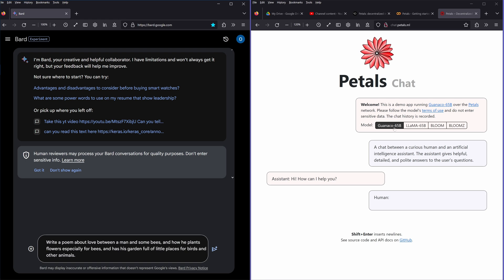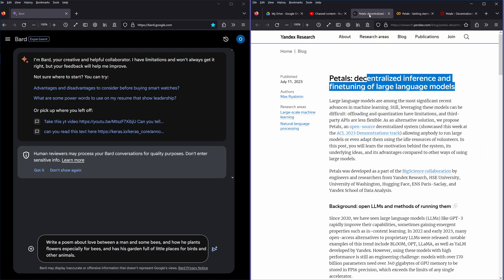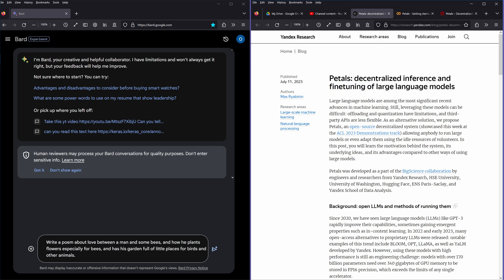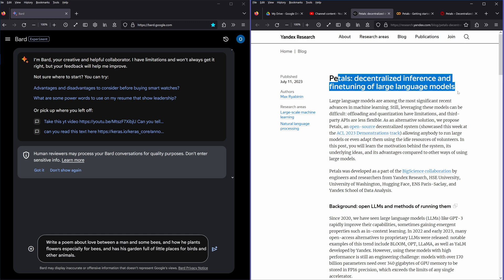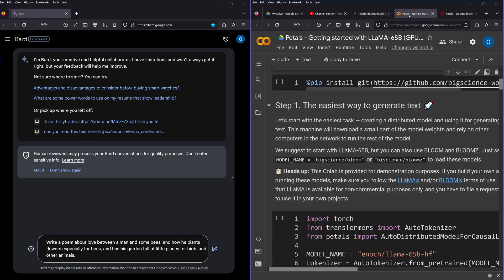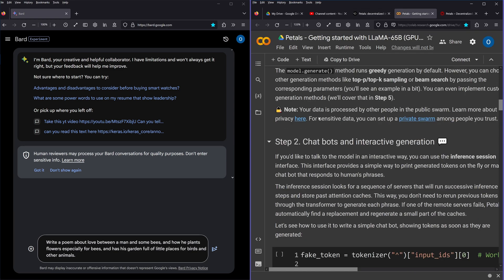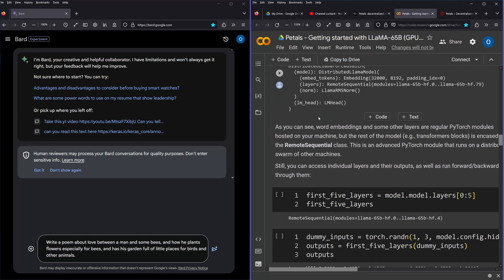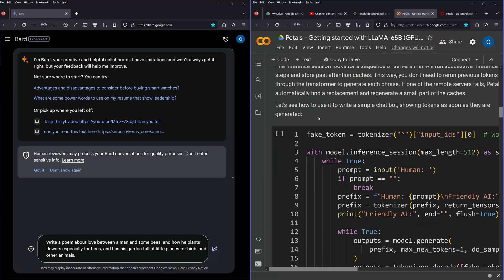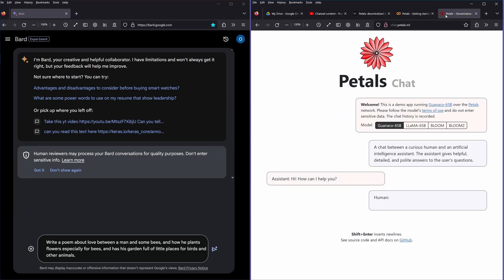On Petals, and if you do not know Petals, I discovered them today. I have here this article July 11th, 2023: Petals is a decentralized inference and fine tuning of large language models. And they have also here a Jupyter notebook to show how it runs, so I'm just starting to explore this.